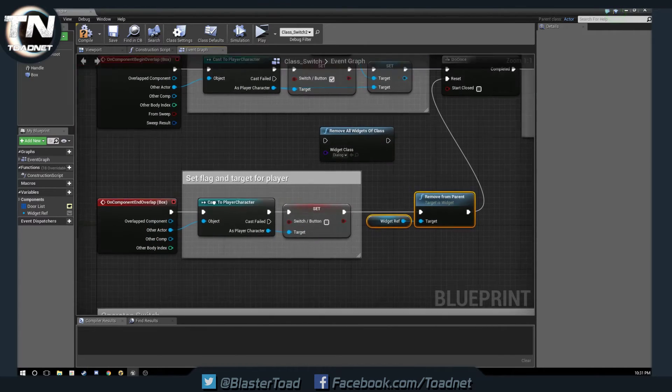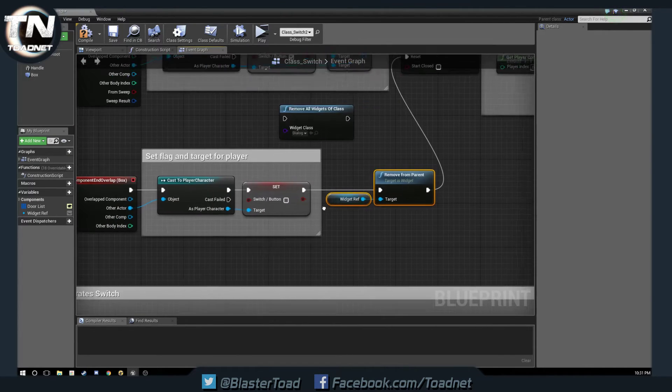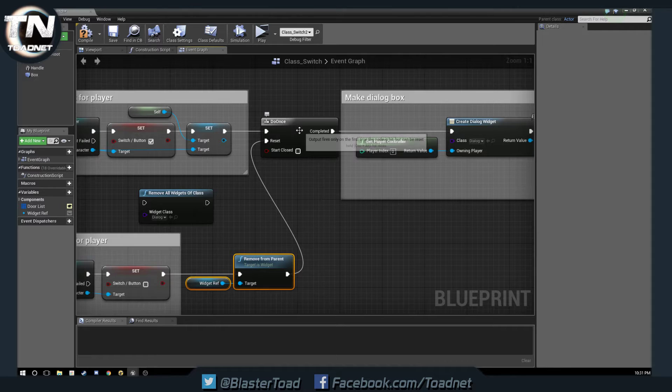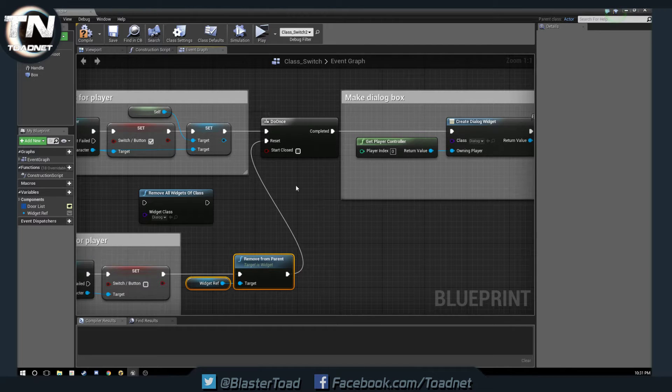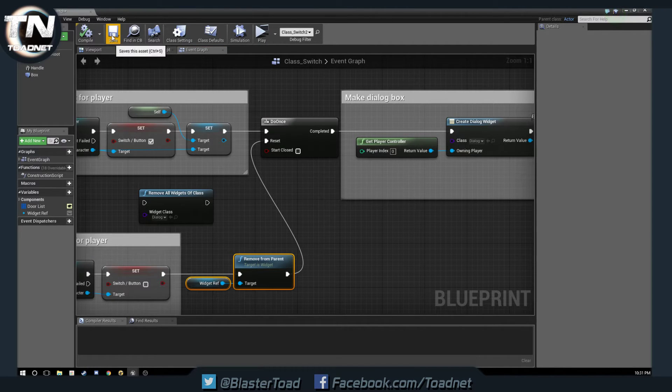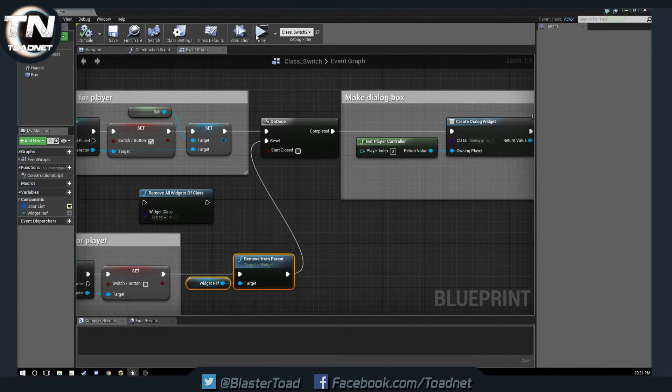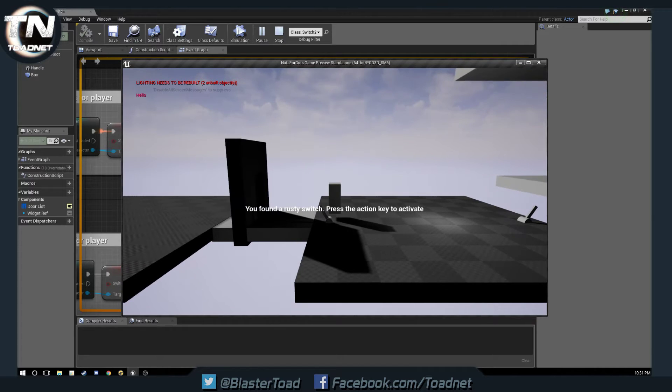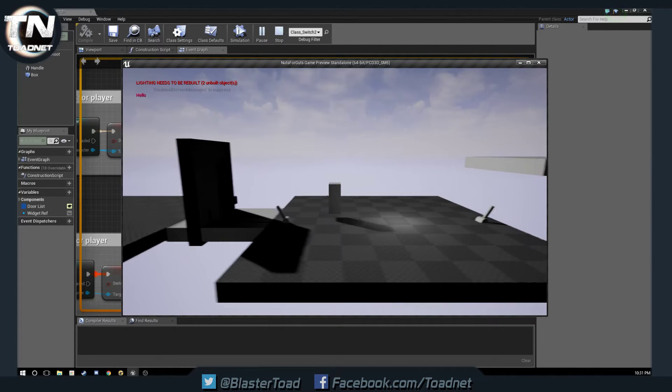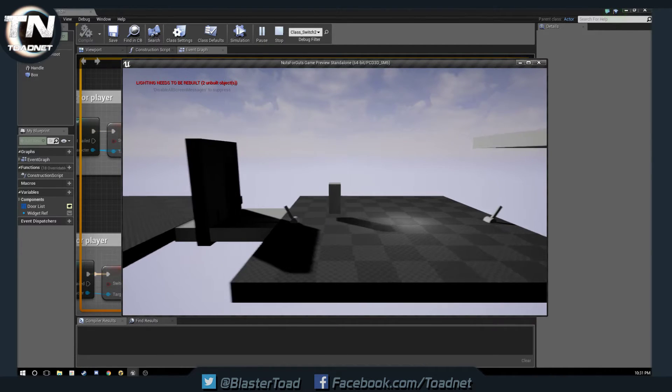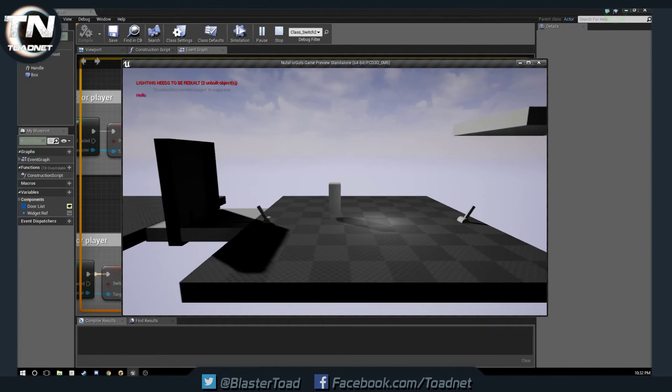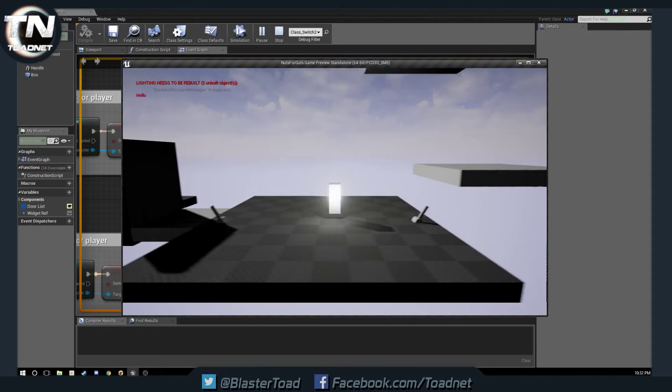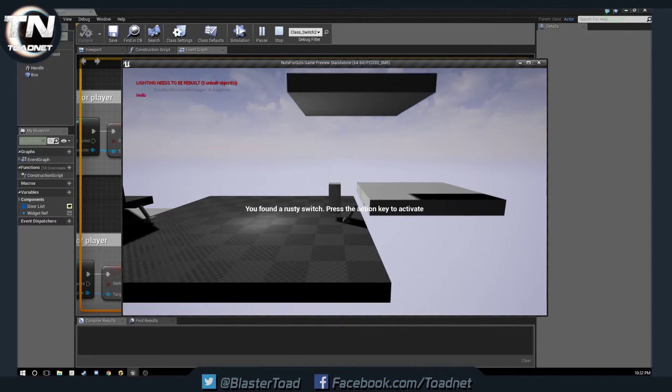Then, when we leave the box, we remove that one widget, and we reset this, so that every time we walk into the area, we can see that. And you can see the hello is only showing once now instead of showing twice.